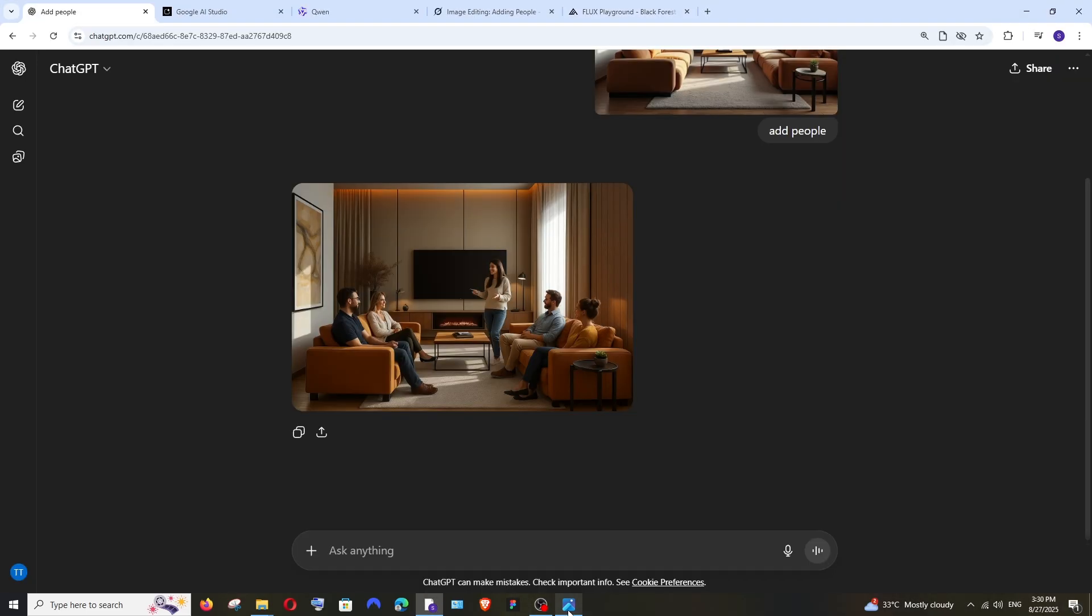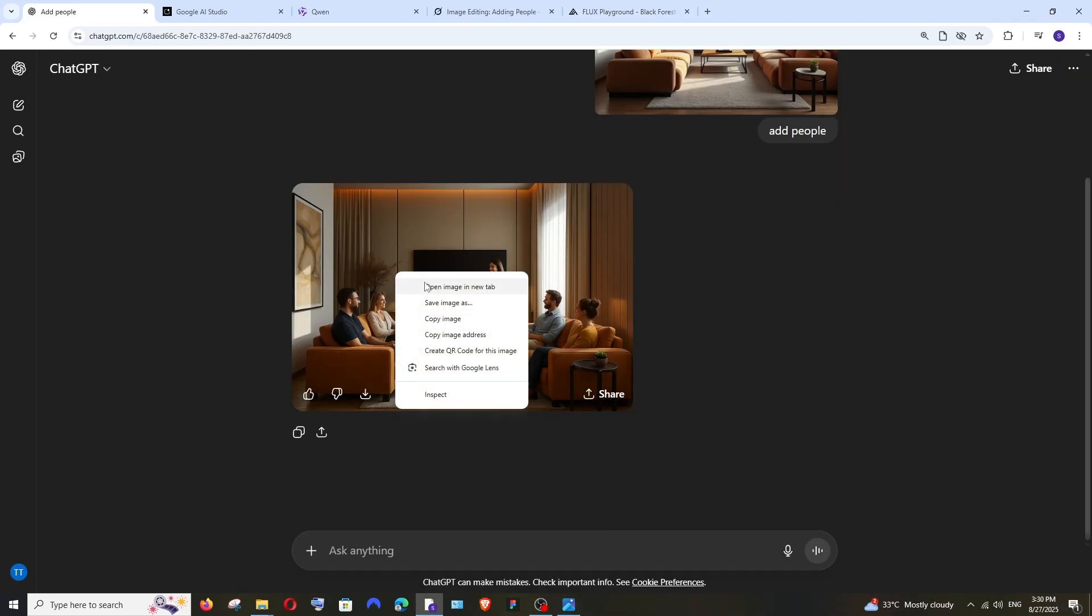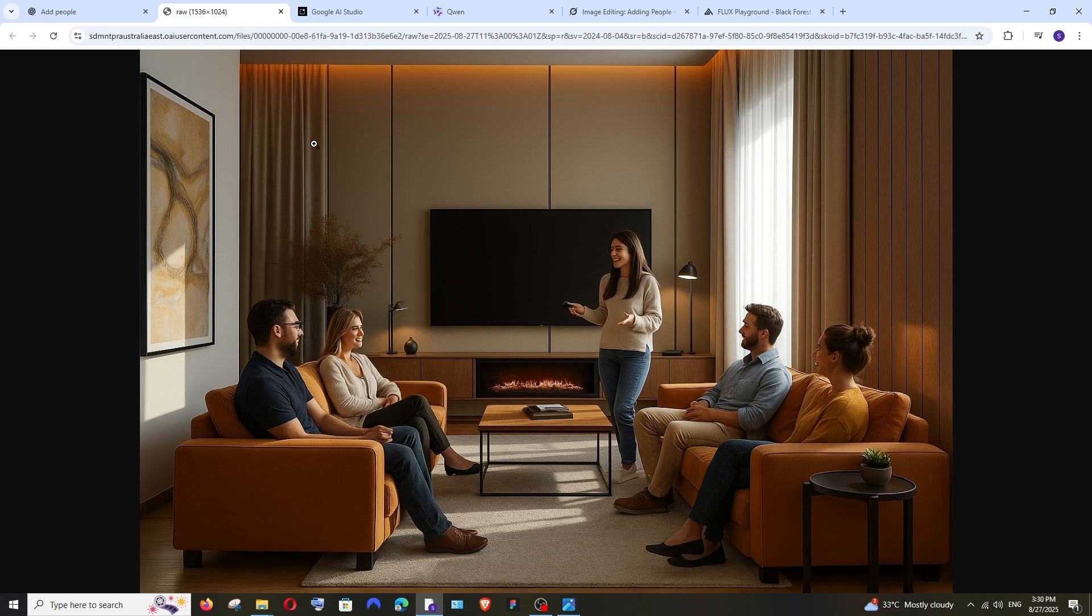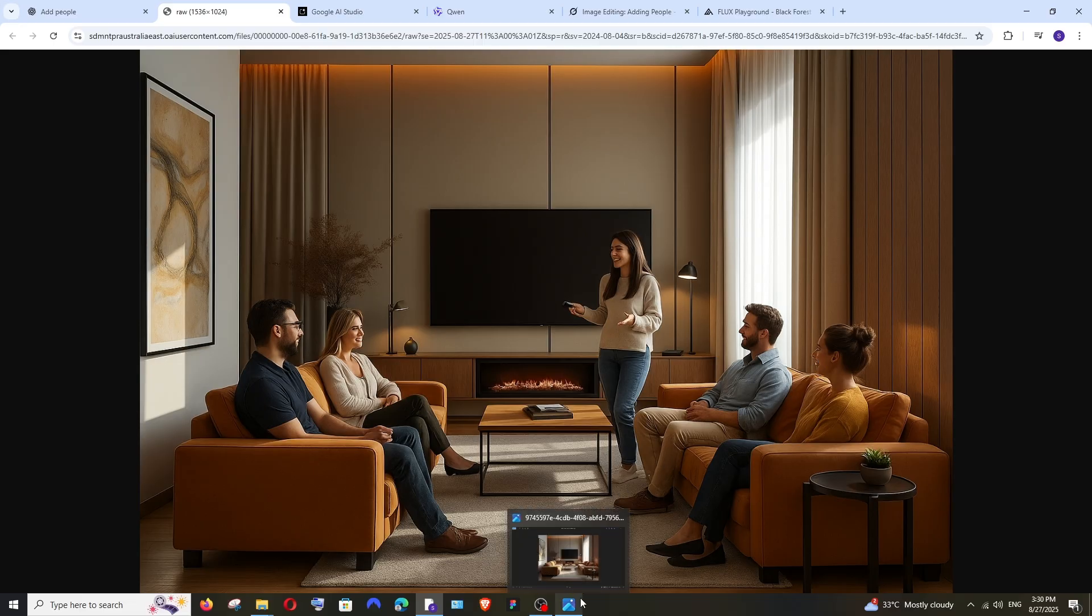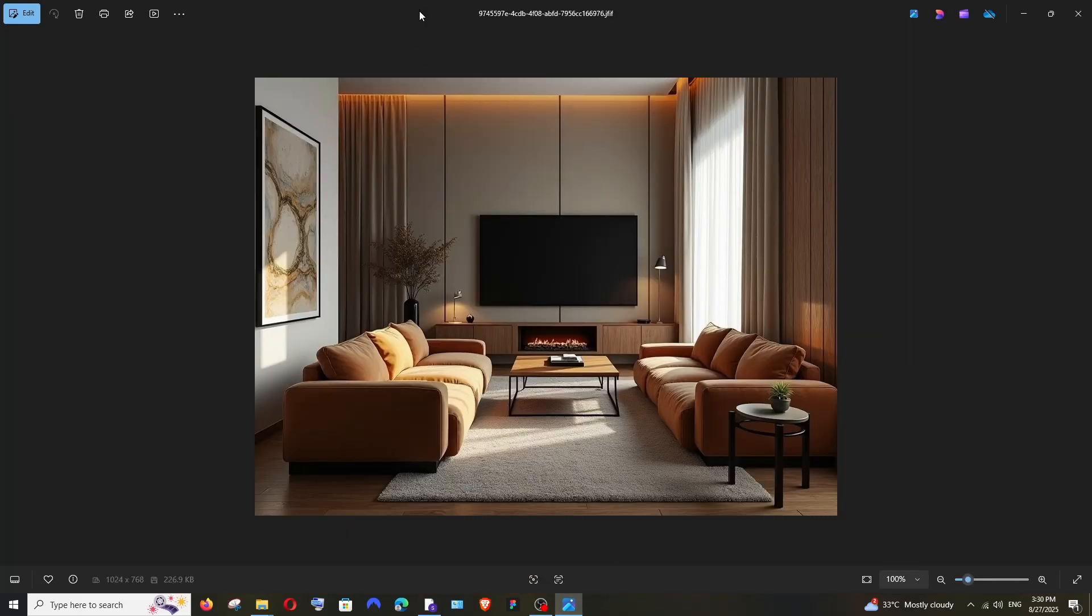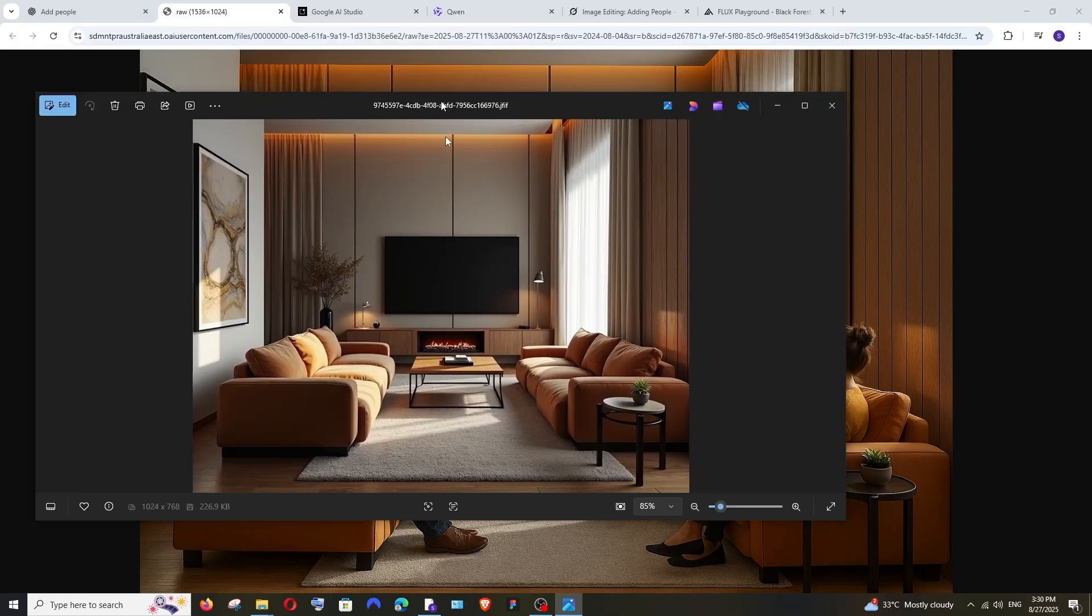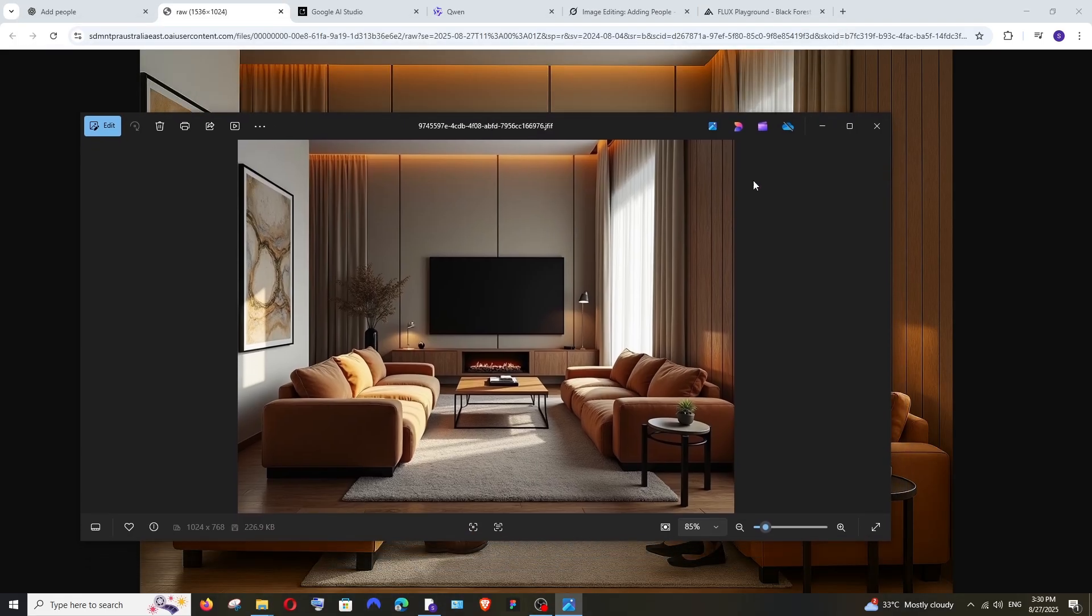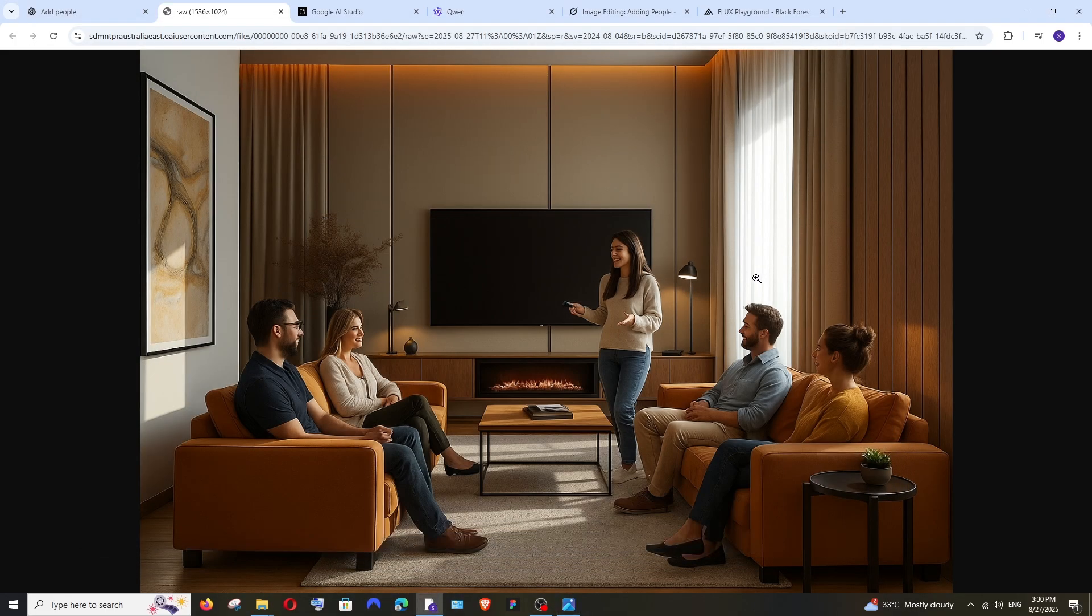We've got the results. First, let's go with ChatGPT. It has added people. In some places there's a bit of distortion over here, but apart from that it has done a pretty good job. This is my input image. As usual, it has changed the color grading, but overall it has done a decent job.